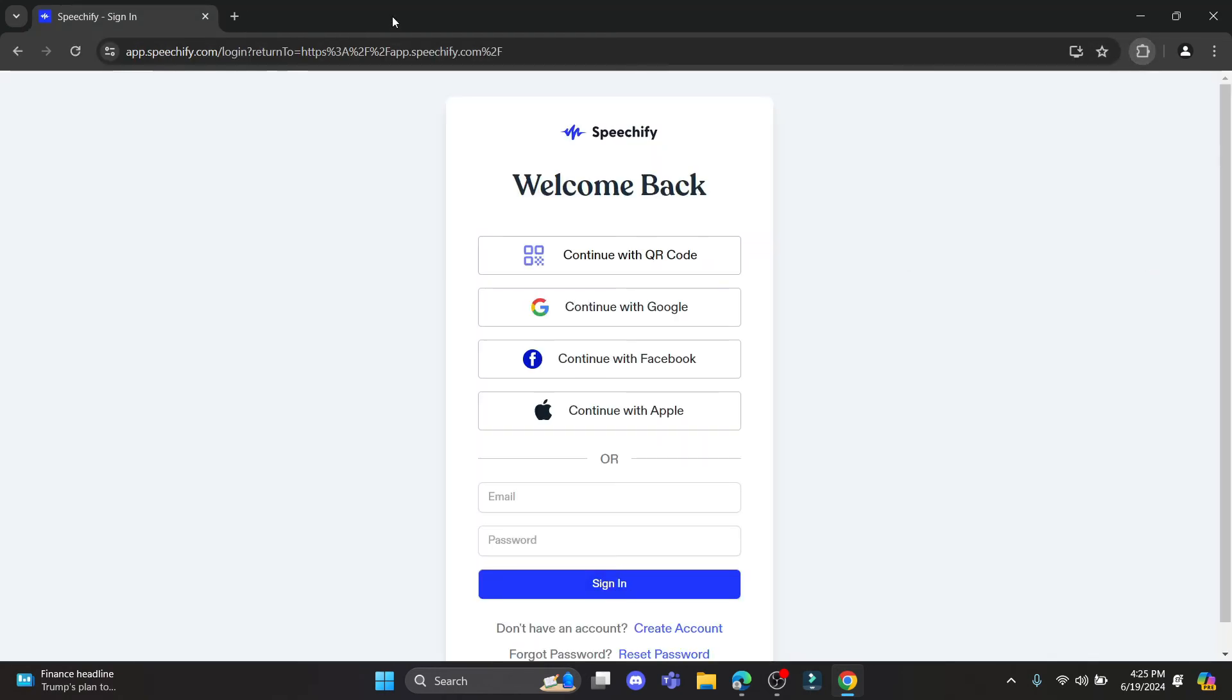After you click remove, in a while Speechify will be removed from your Chrome browser. As you can see, Speechify has been removed from your browser. I hope this video about how you can remove Speechify from your Chrome was helpful for you.